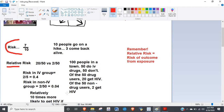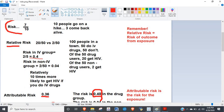Of the 50 IV drug users, 20 get HIV. Of the 50 non-drug users, 2 get HIV. The risk in the IV drug user group is 20/50 = 0.4. The risk in the non-IV drug group is 2/50 = 0.04. Comparing these, you're 10 times more likely to get HIV if you use IV drugs — the relative risk is 10.